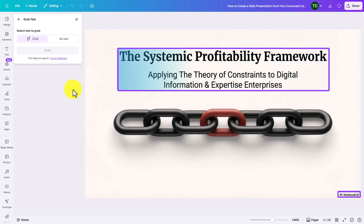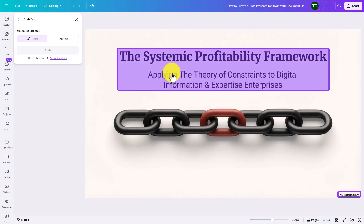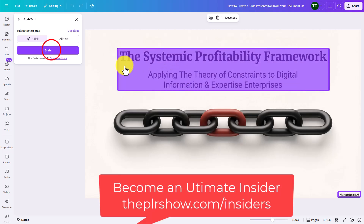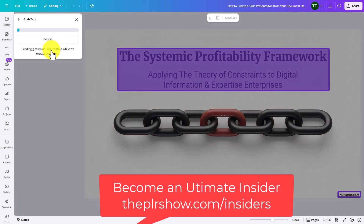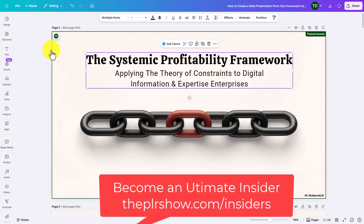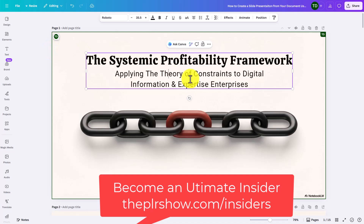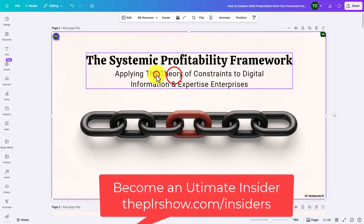In order to have this, you can use something called Grab Text. Basically, if I wanted to edit this, I could select the text to grab. I'm going to click on the text and grab it. That text is now going to be editable using the Grab Text function. Now I do not think that you should be removing the watermark — the watermark should stay there, and it should be indicated that you created these slides using Notebook LM.